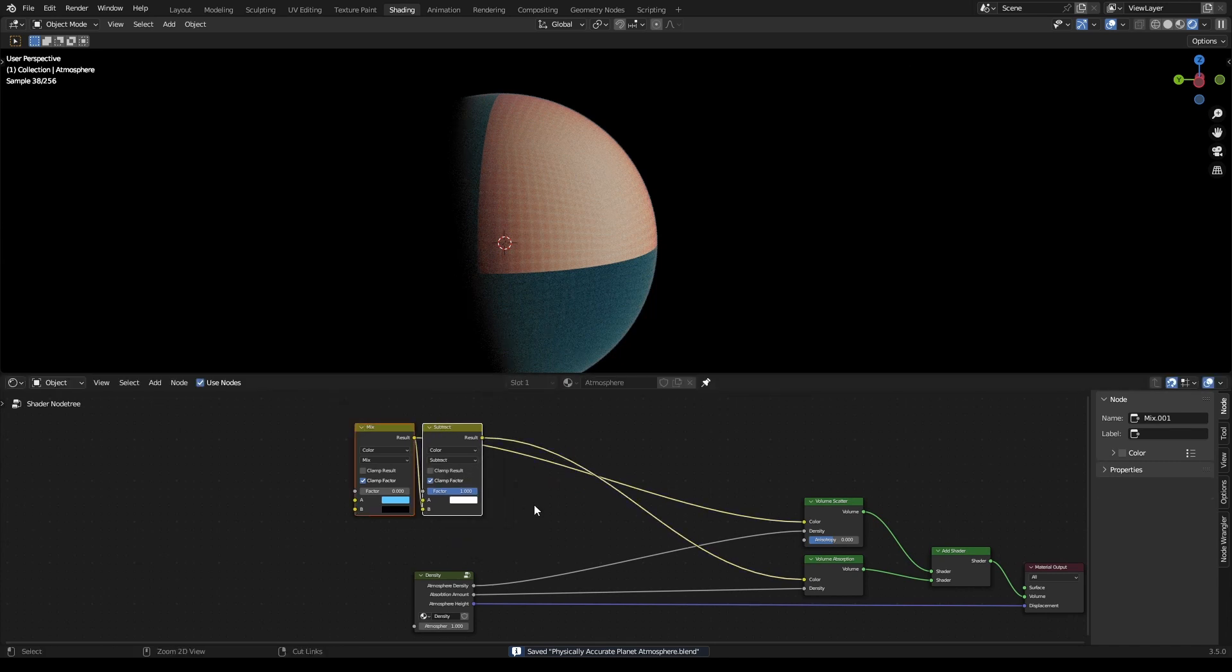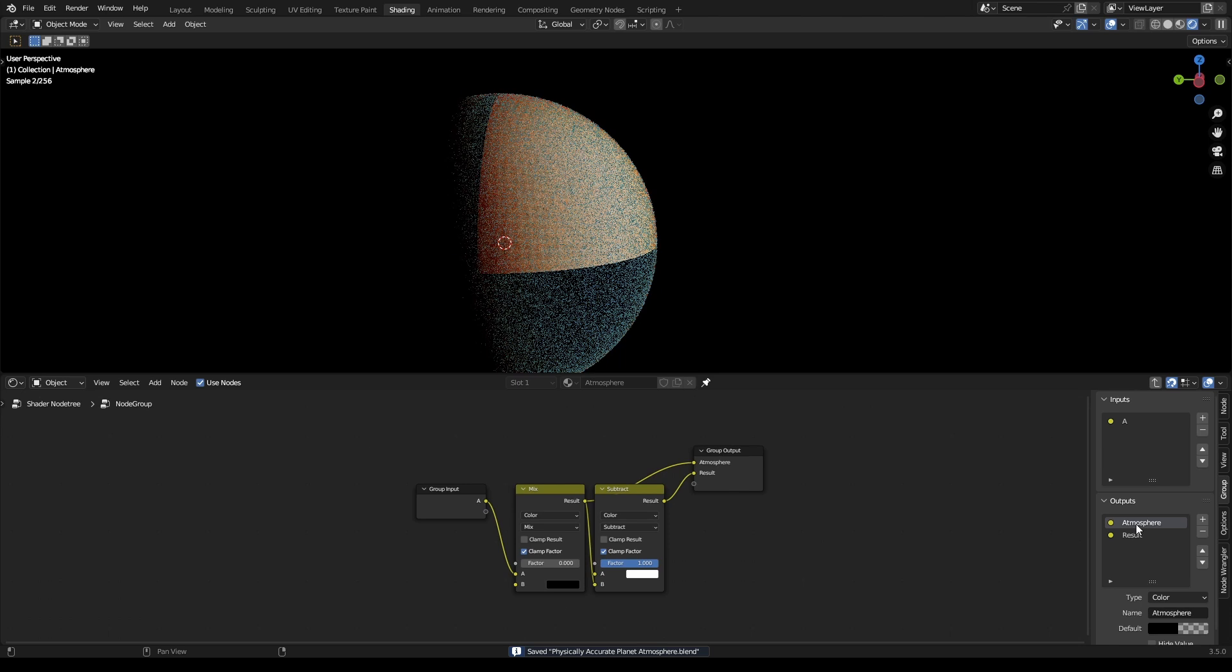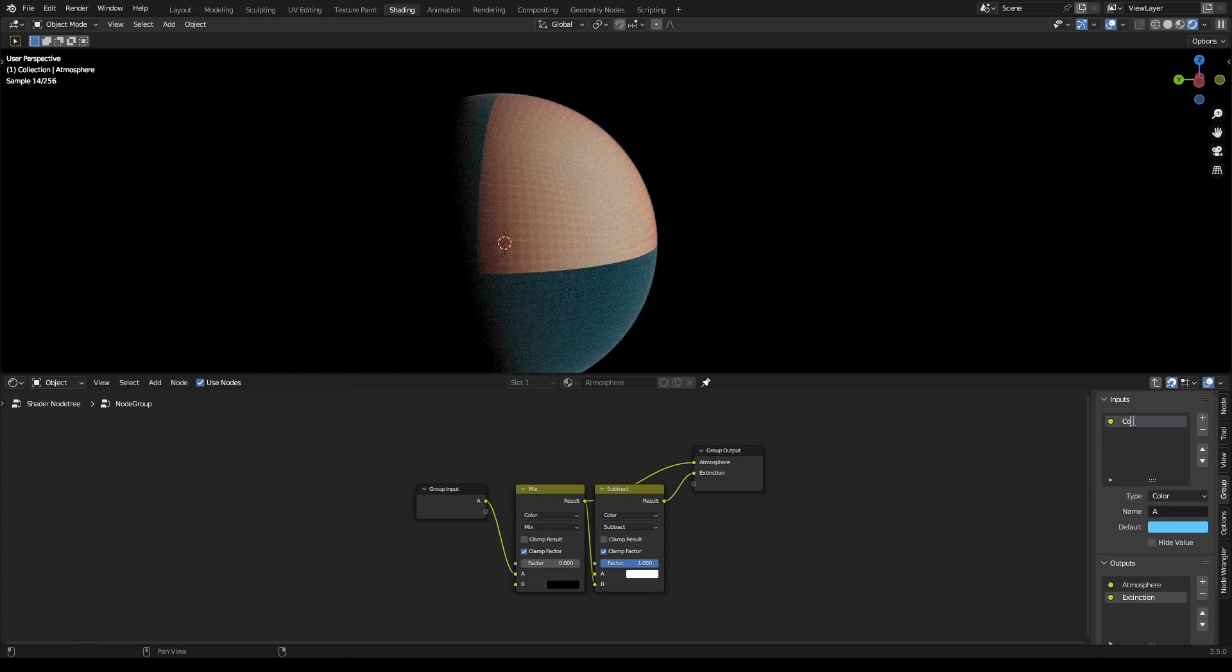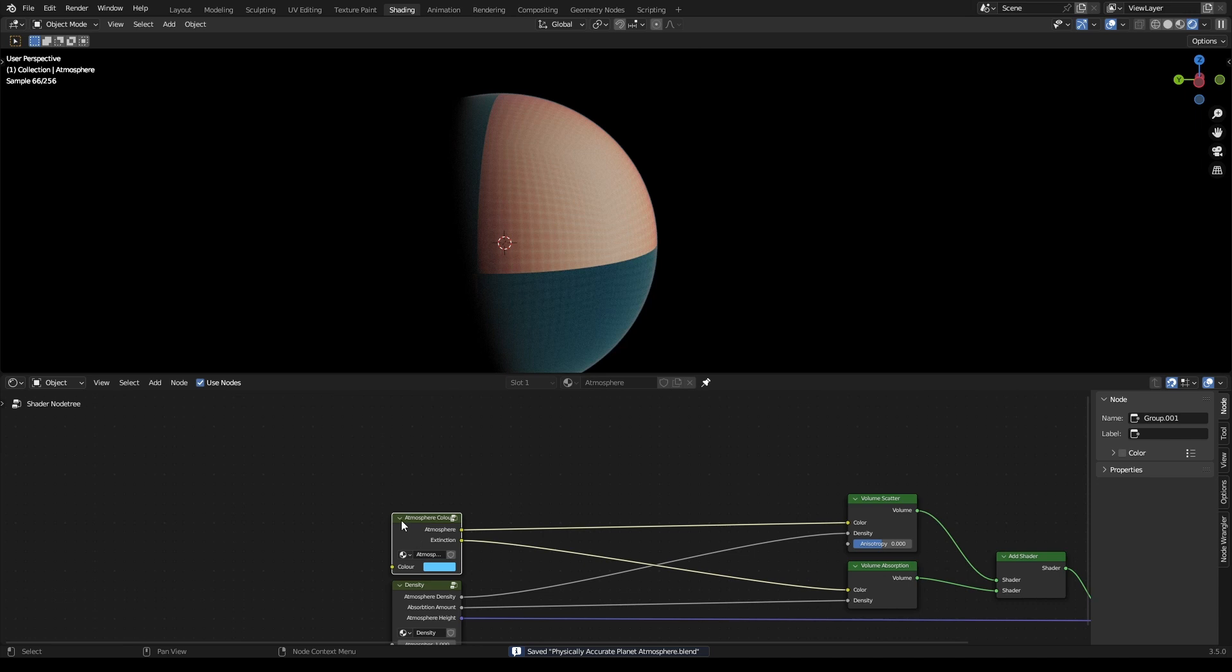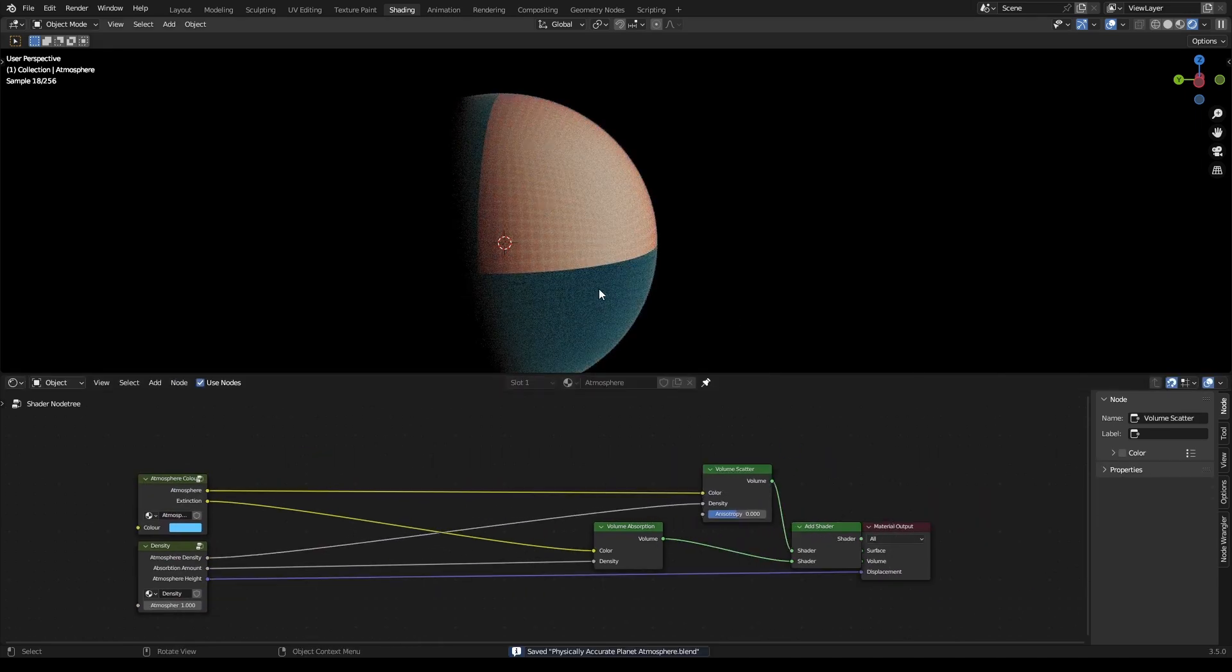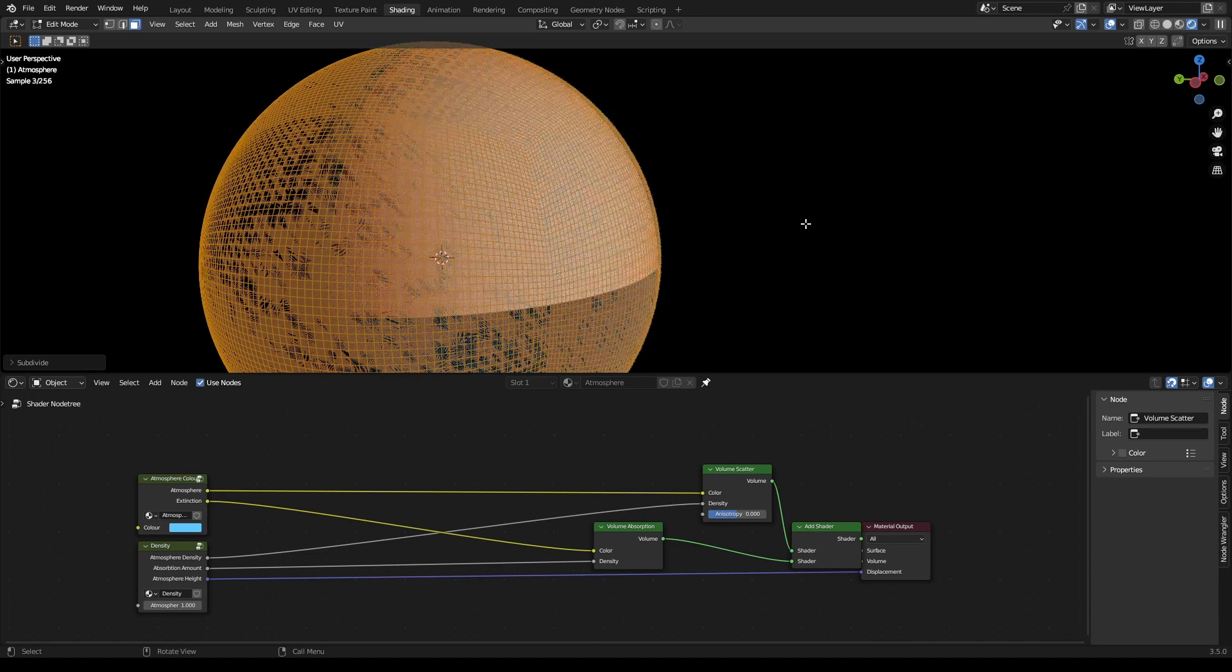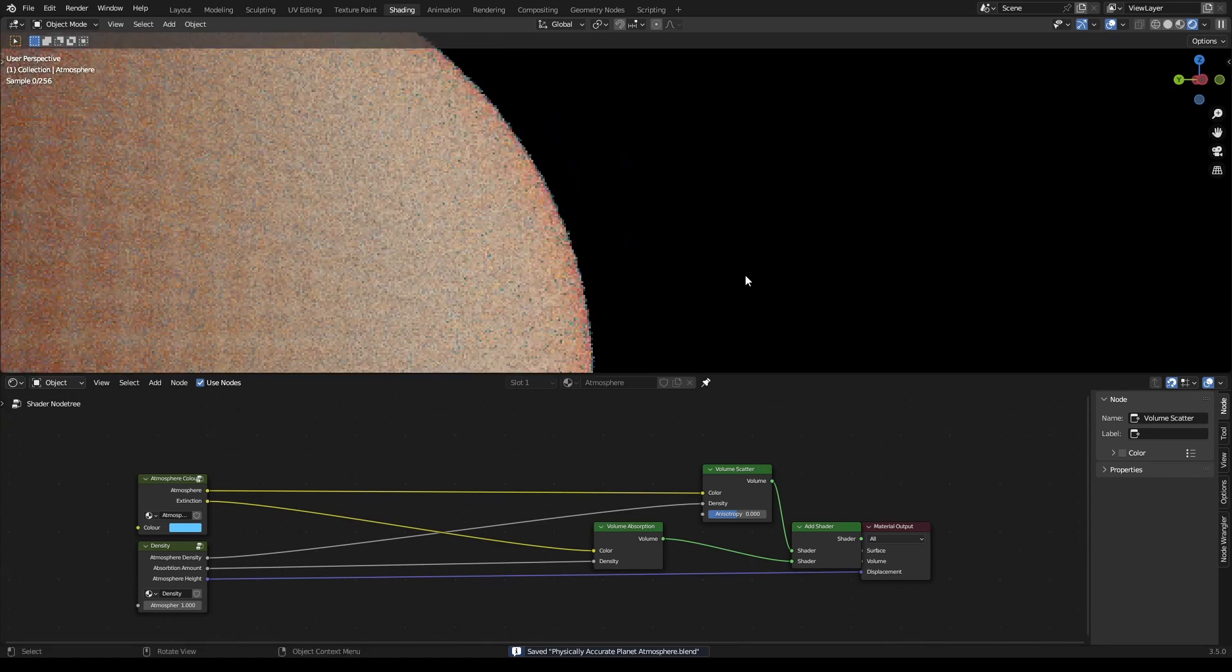Right, and then we can group this. And then this one is our atmosphere and this one is our extinction. And this is just color, so we'll just call this atmosphere color. And there is, oh actually, go to your atmosphere and click subdivide one more time, and then shift alt S, one.